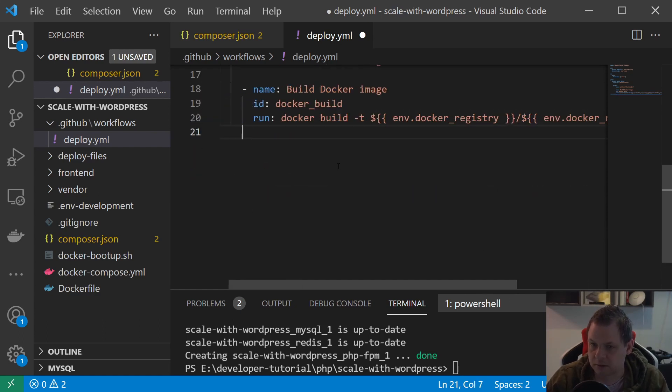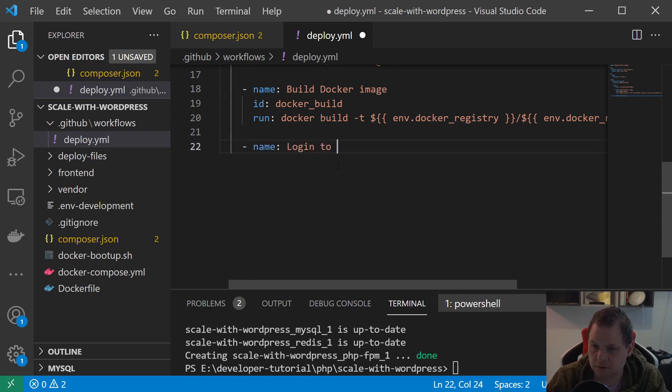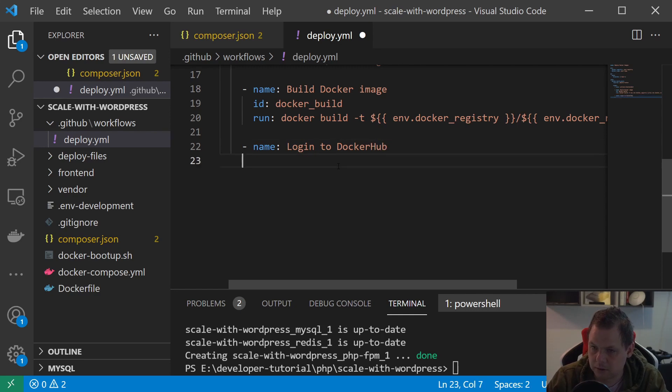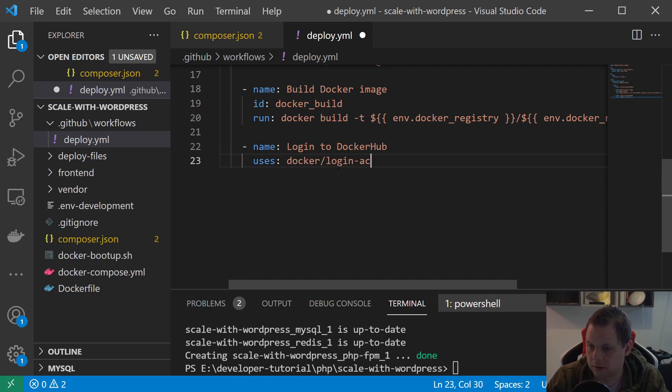The next one should be name, and we say login to Docker Hub. That's what we're going to do - docker/login-action.